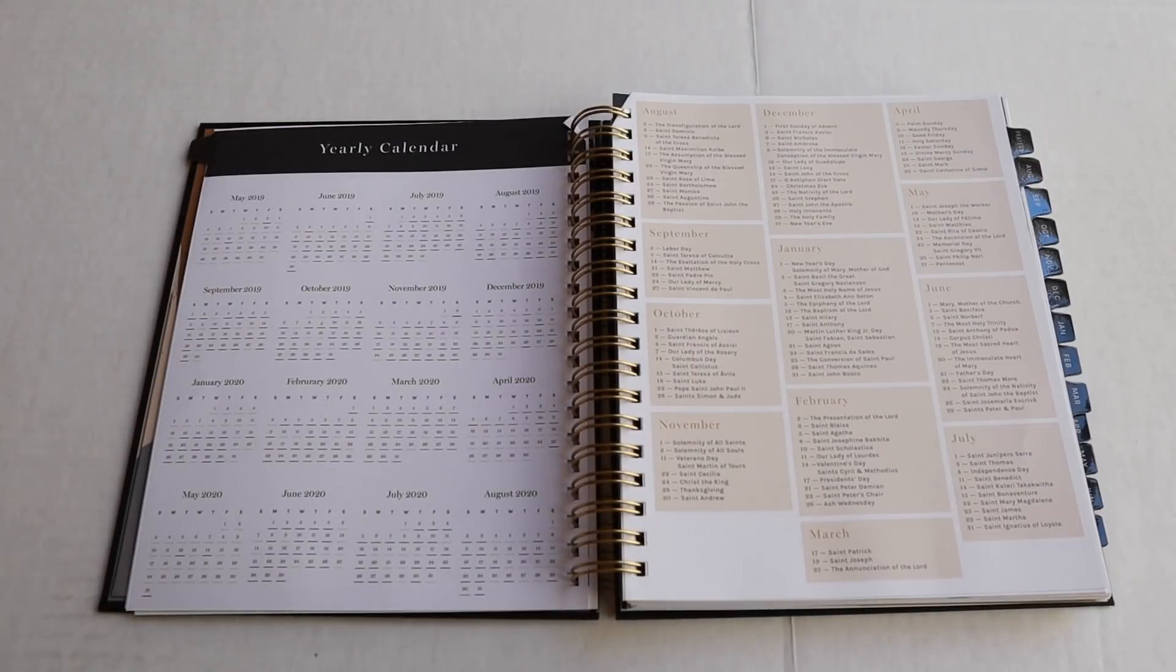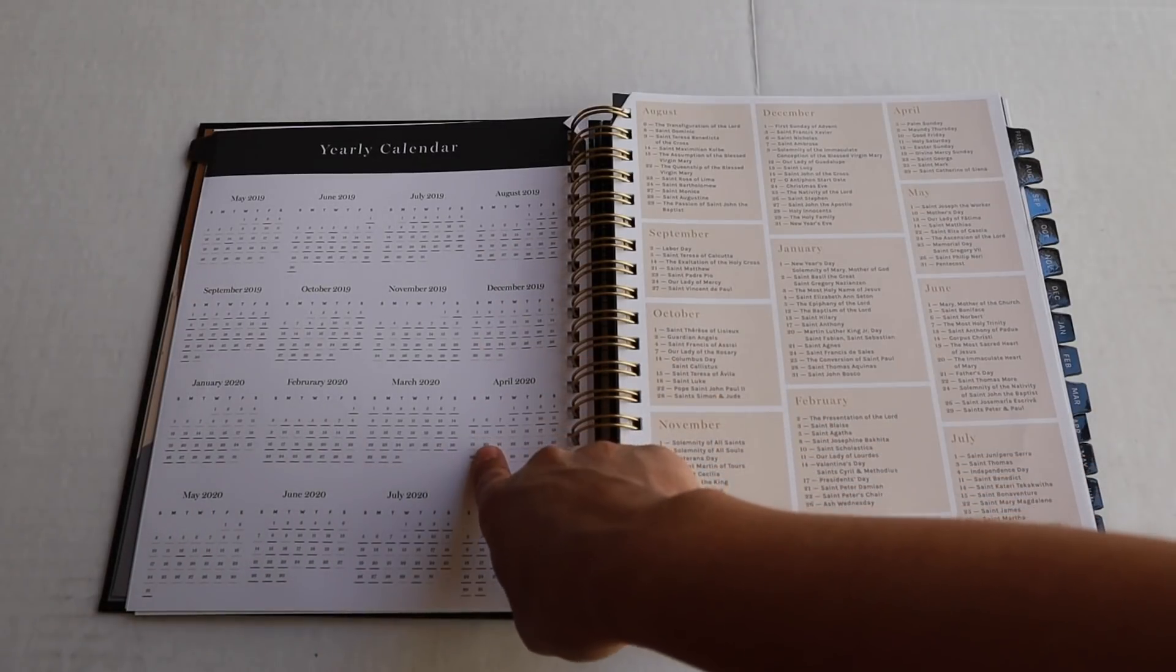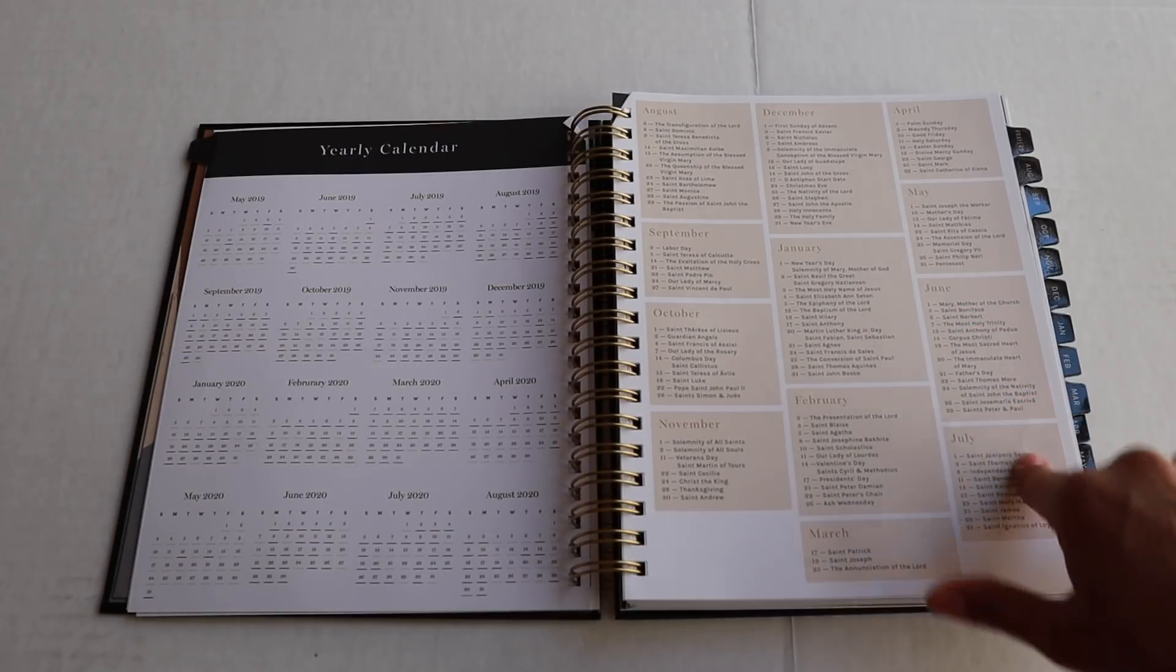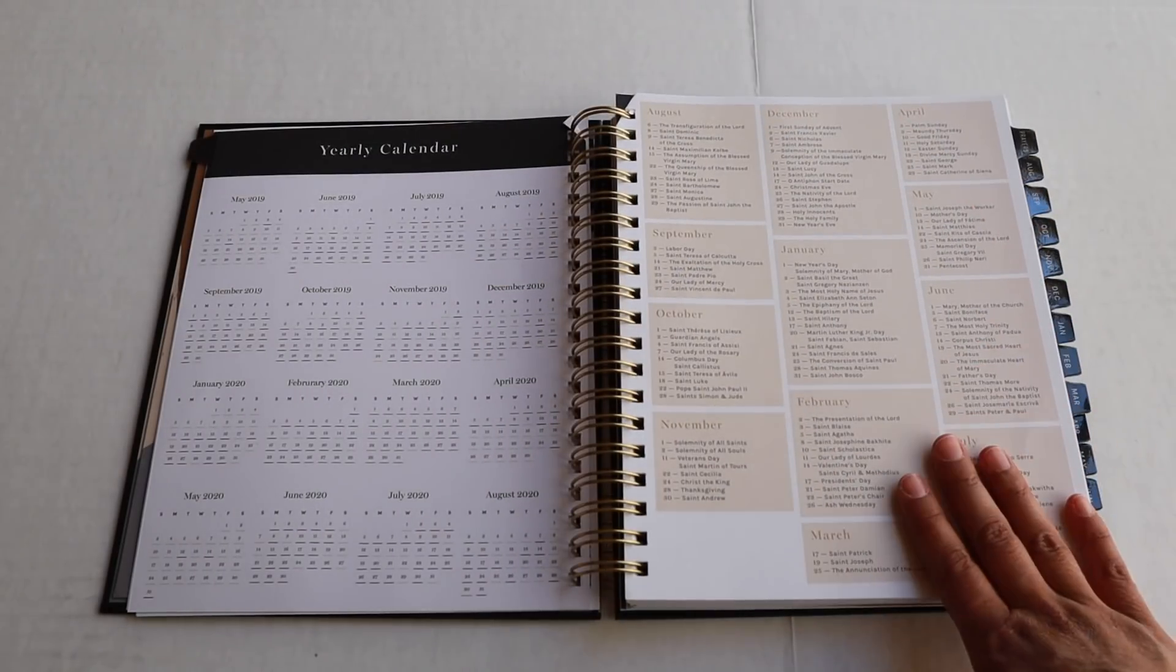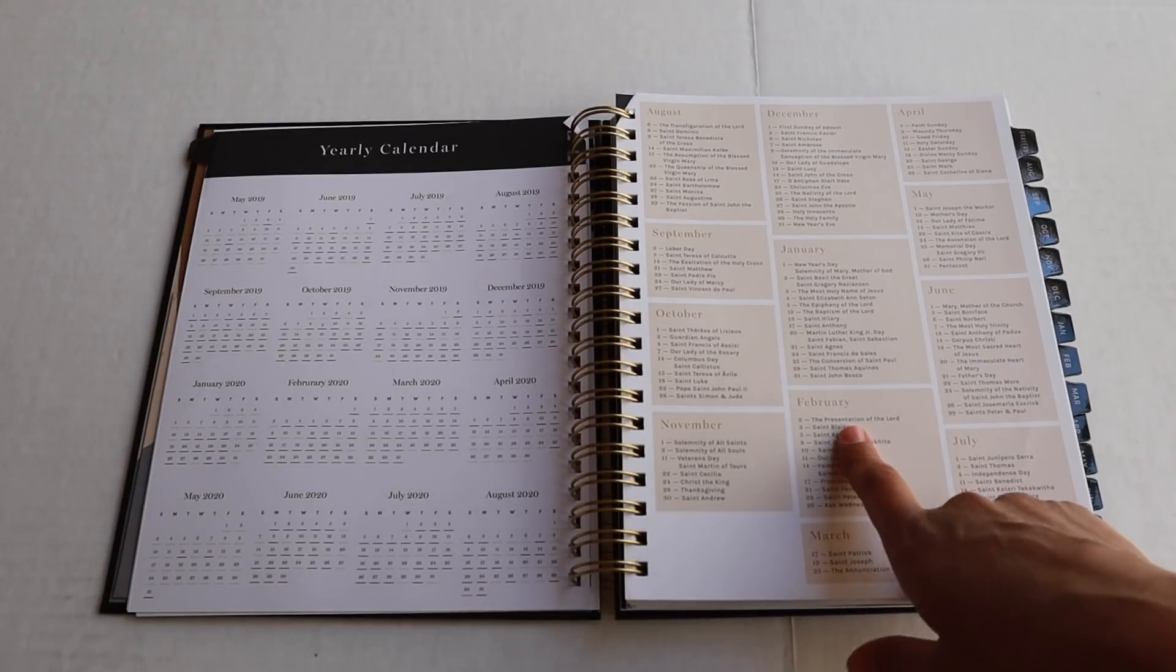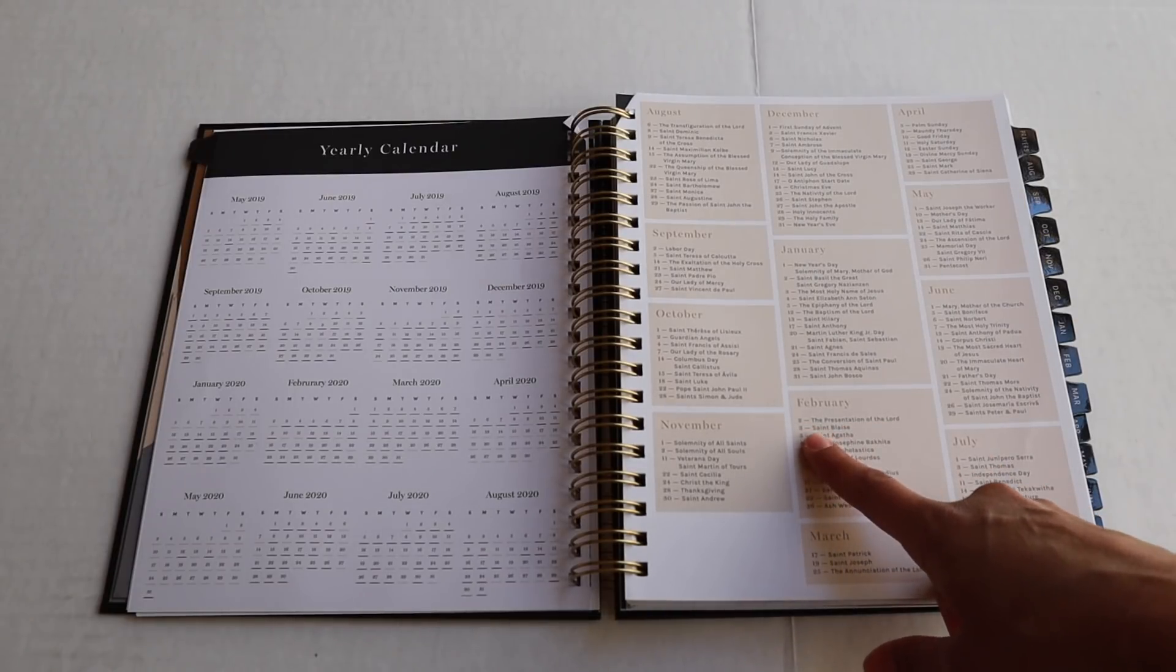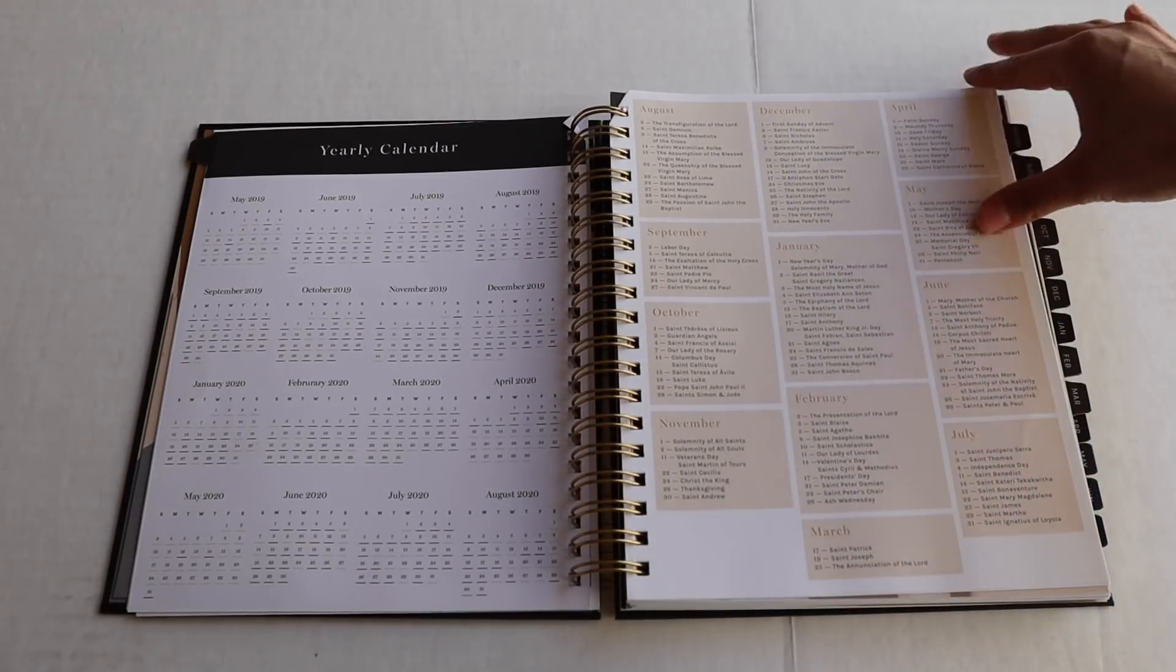So then let's look to the yearly calendar. Not only do you have all the months for the whole year, but you also have all saint feast days as well as Holy days of obligation on this page. Let's take February. For example, the second is the presentation of the Lord. The third is St. Blaise. The fifth is St. Agatha, et cetera.